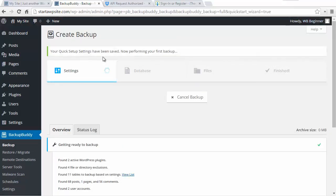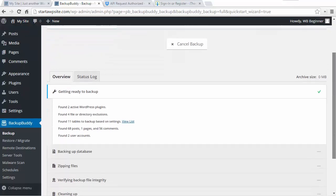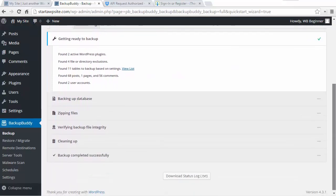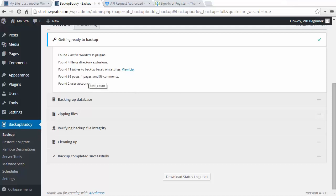As you see here the quick setup has been saved and now it's going to do my first backup. I'm going to wait for that to finish so I'll show you what it looks like. It's telling you that it's backing up, verifying it all, cleaning it up, and now it's successful.